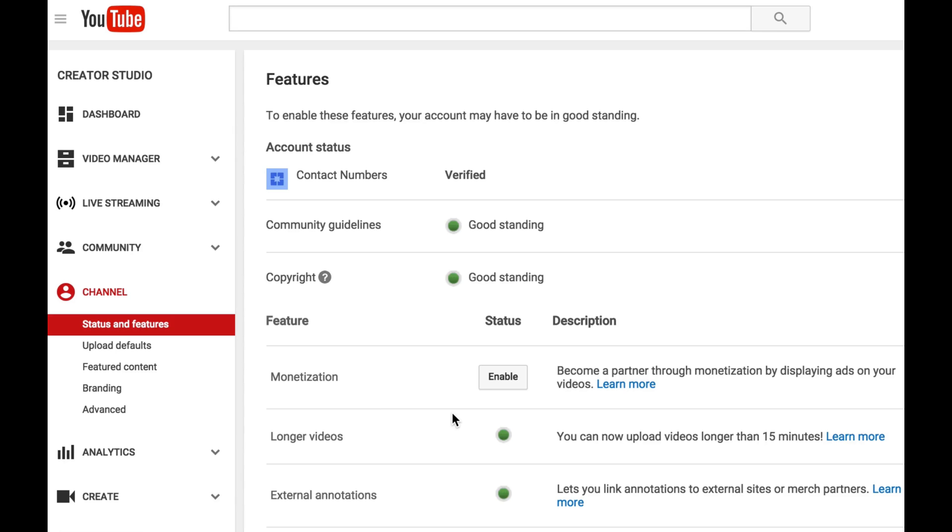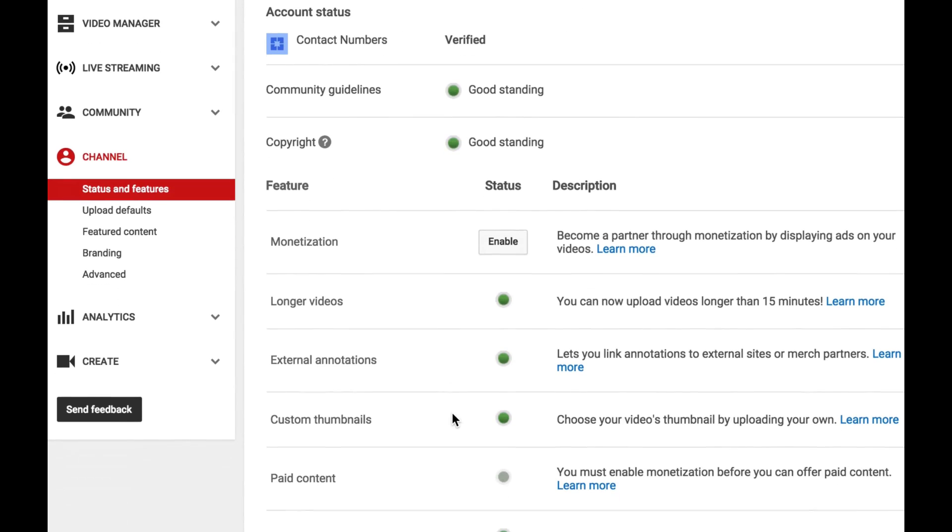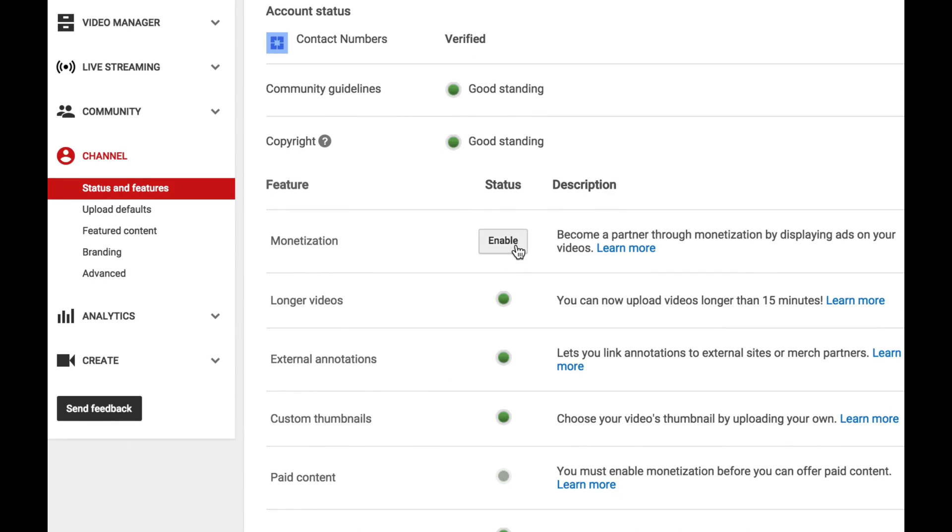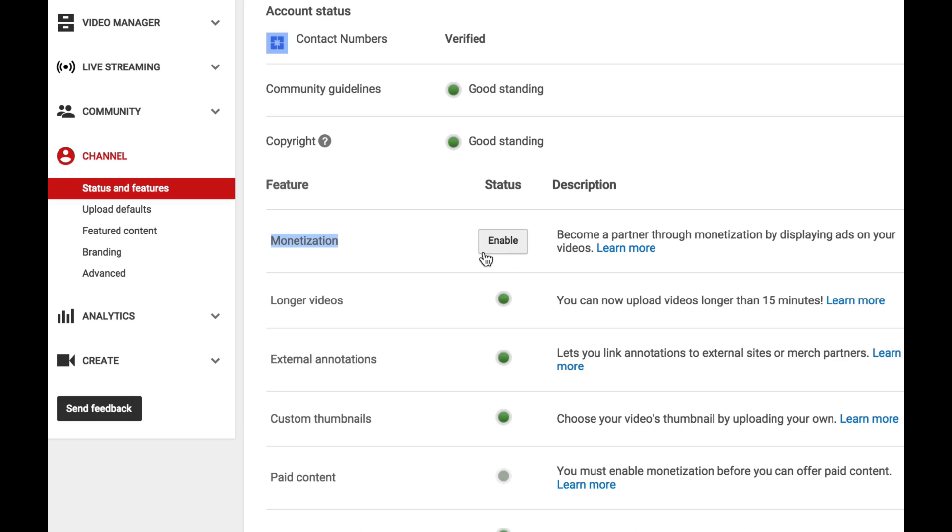Once you're here, what you want to do is go to enable monetization. You have to make sure your videos are monetized, but here's the thing: you don't need to monetize all of your videos. So if you own a business account, then you don't want ads on your videos. You can just choose one video, but this has to be enabled on your account.